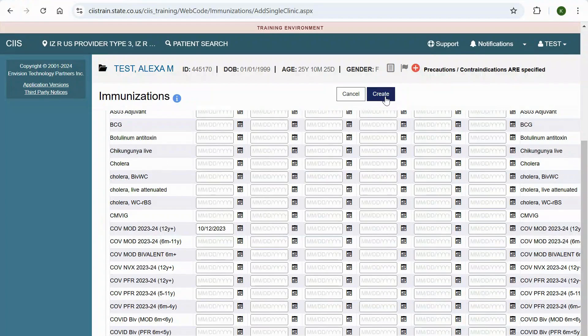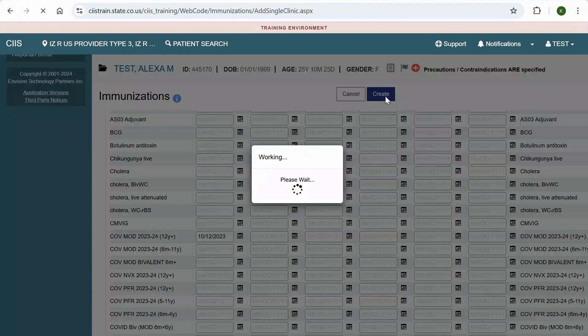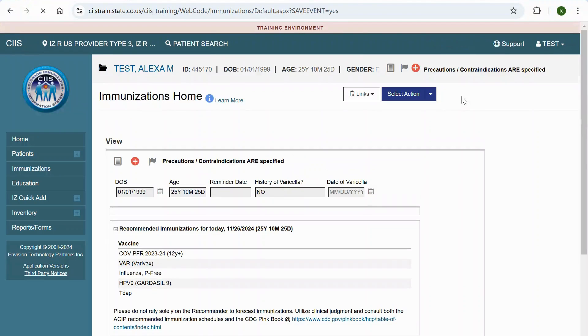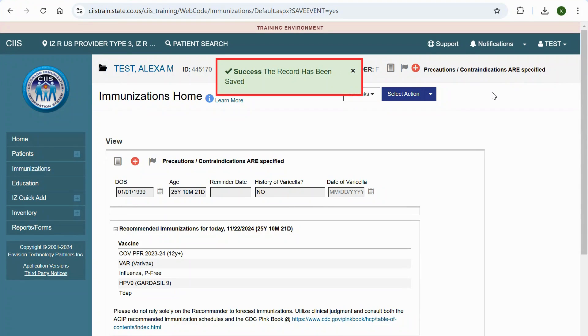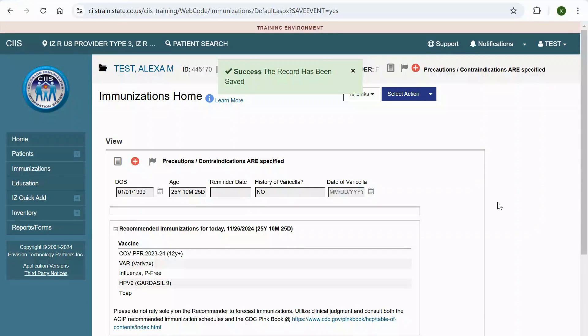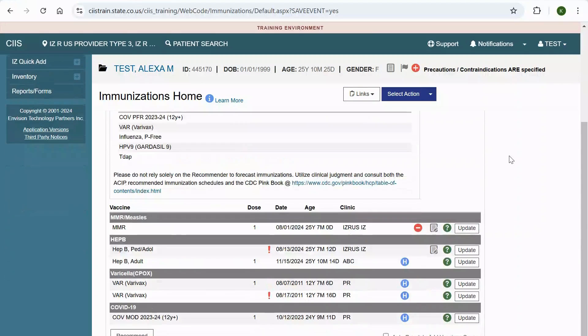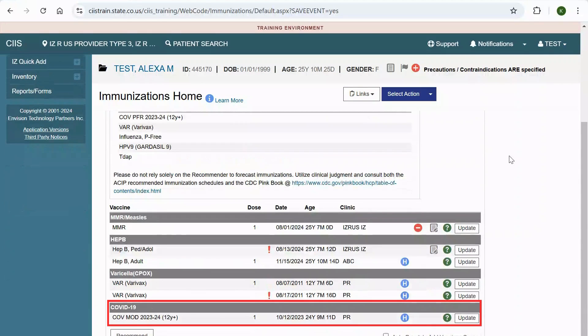Click Create to save this information to the patient's SIS immunization record. A success the record has been saved message will appear. You will be returned to the immunization's home screen. You can now view the historical immunization you added under the patient's immunization record.